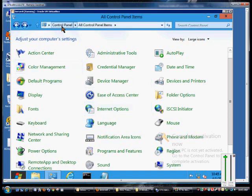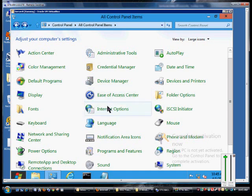Go ahead and open up Control Panel, All Control Panel Items, and then click on the Internet Options.